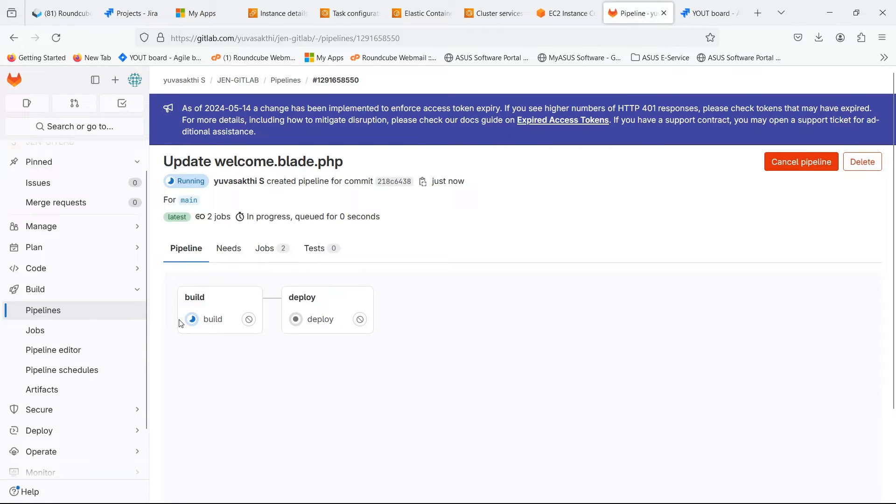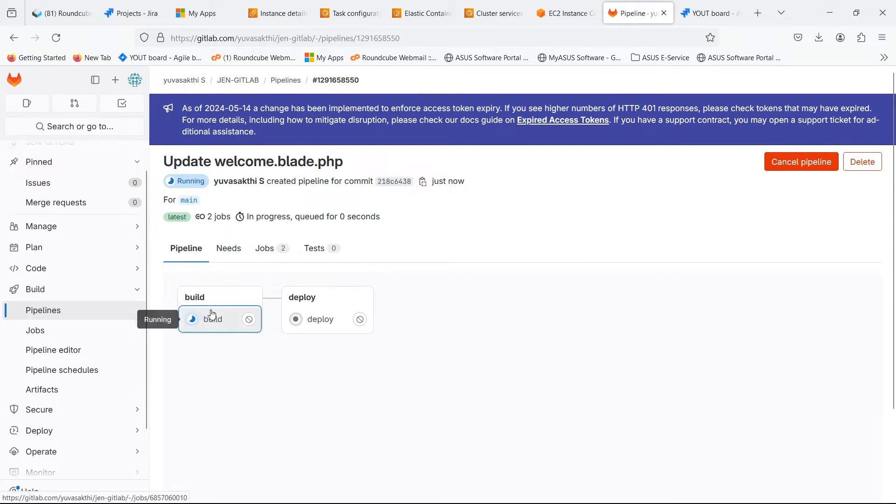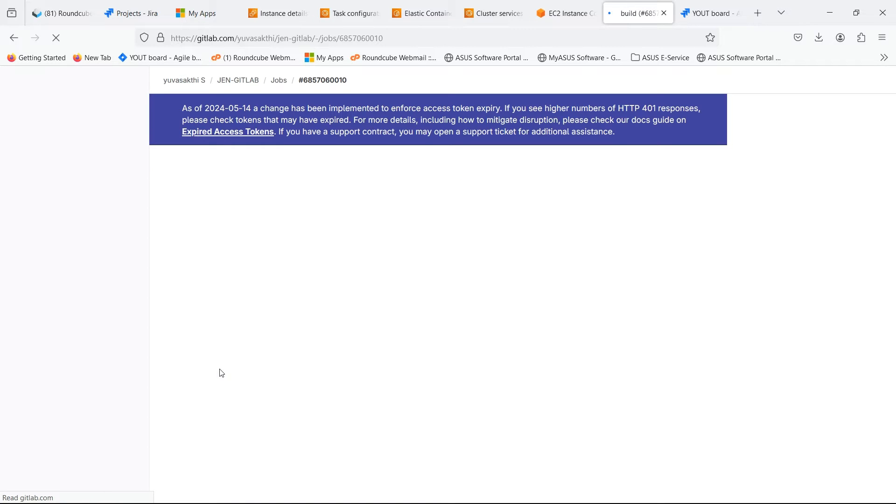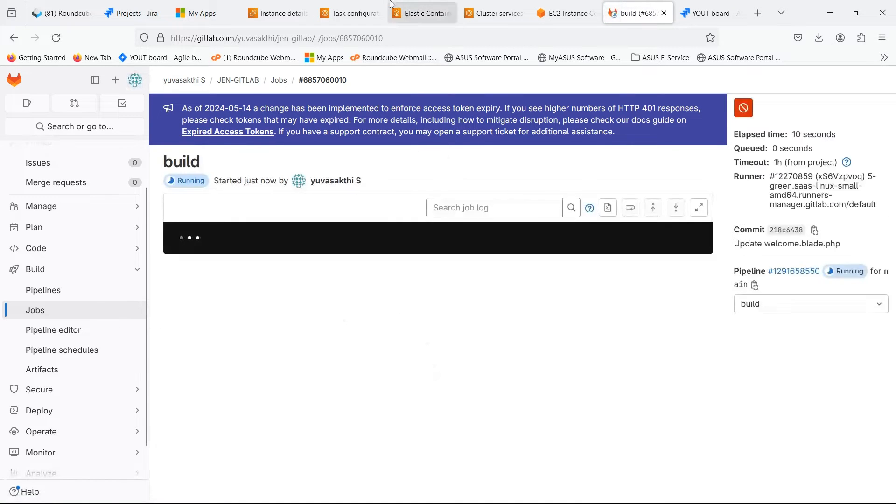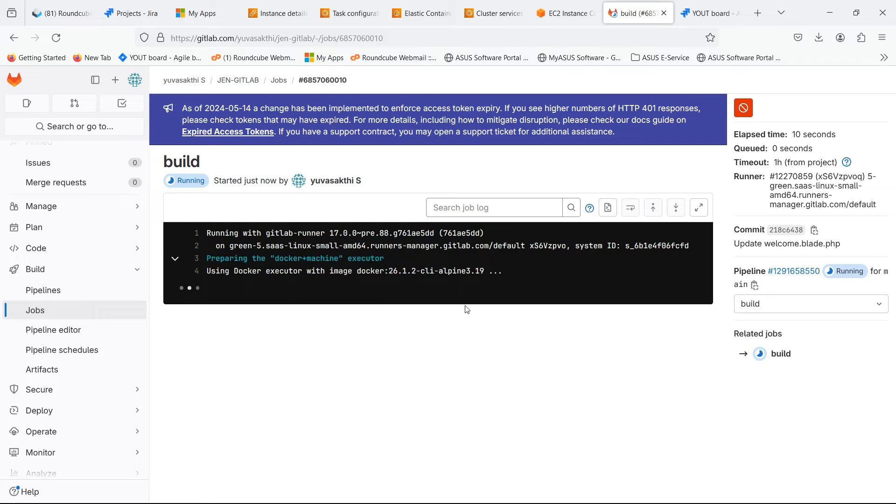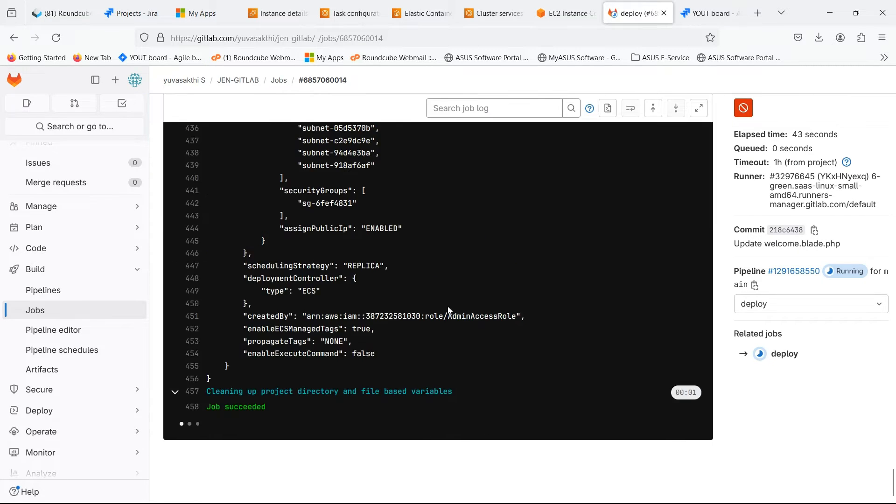Our pipeline is started. Pipeline is in build stage. Let's wait for the ECS to be deployed. Our ECS is successfully deployed.